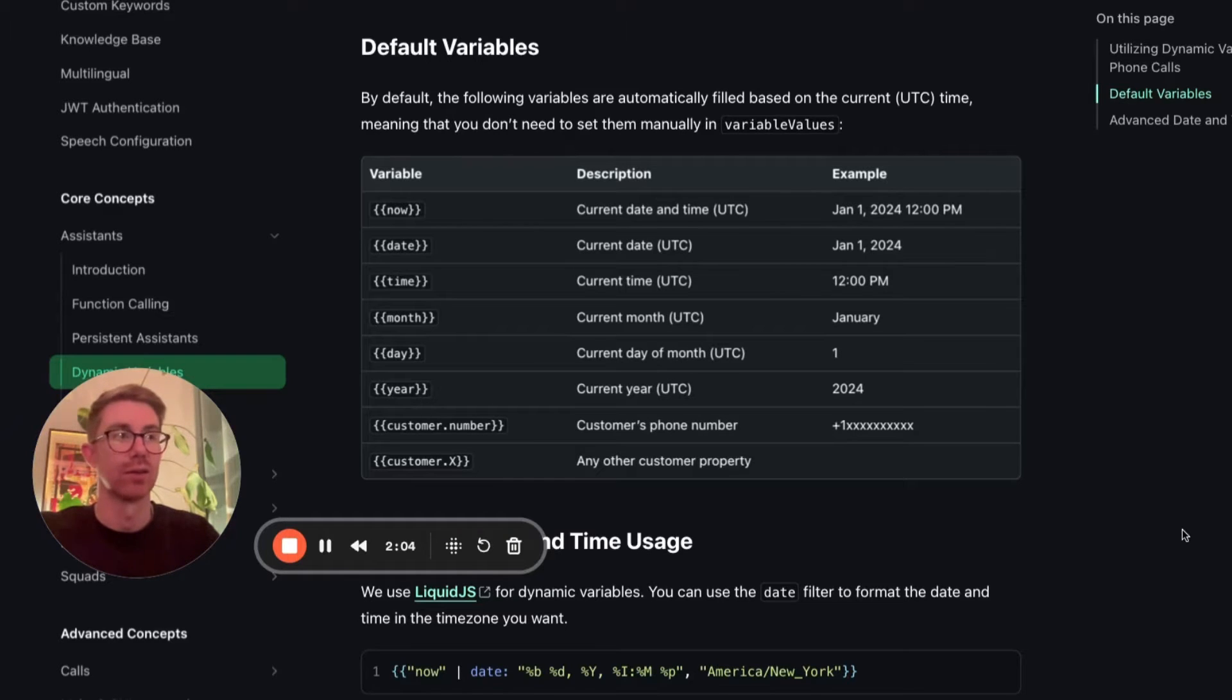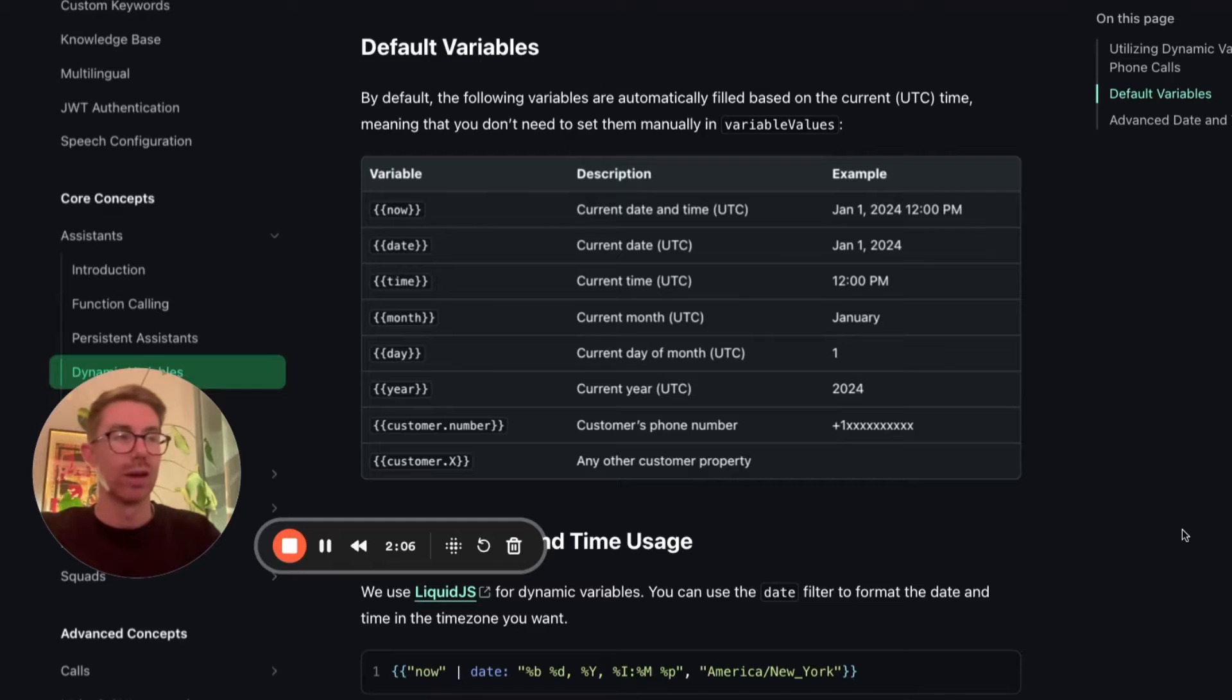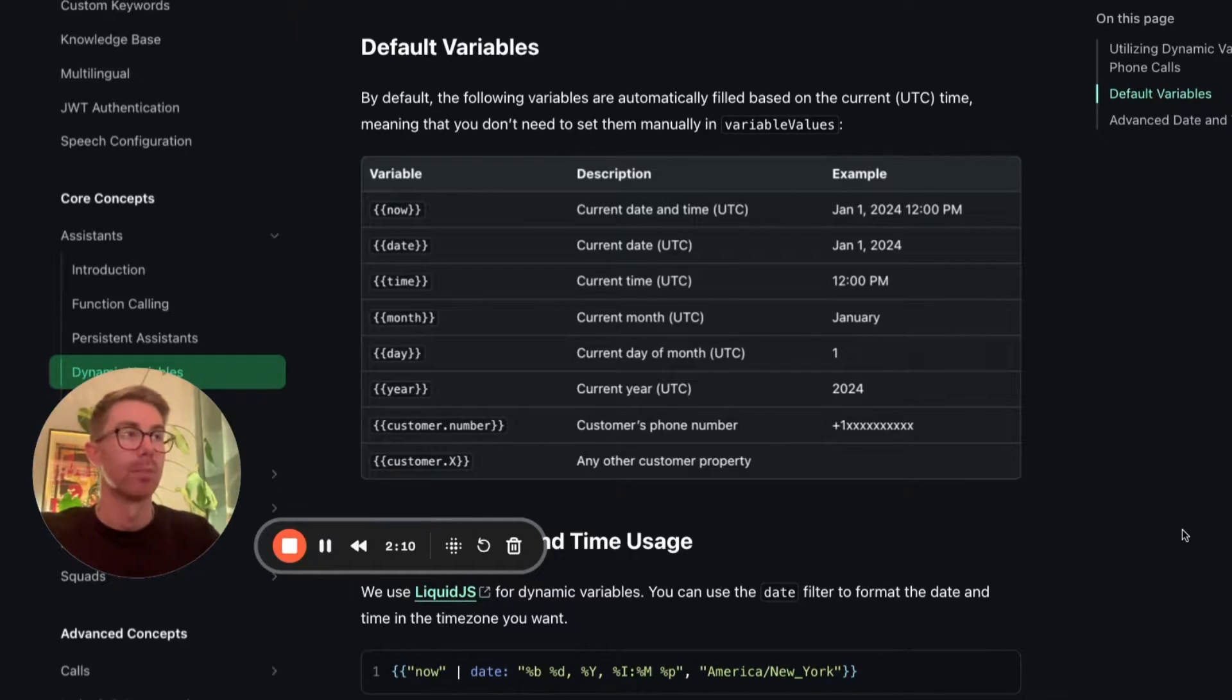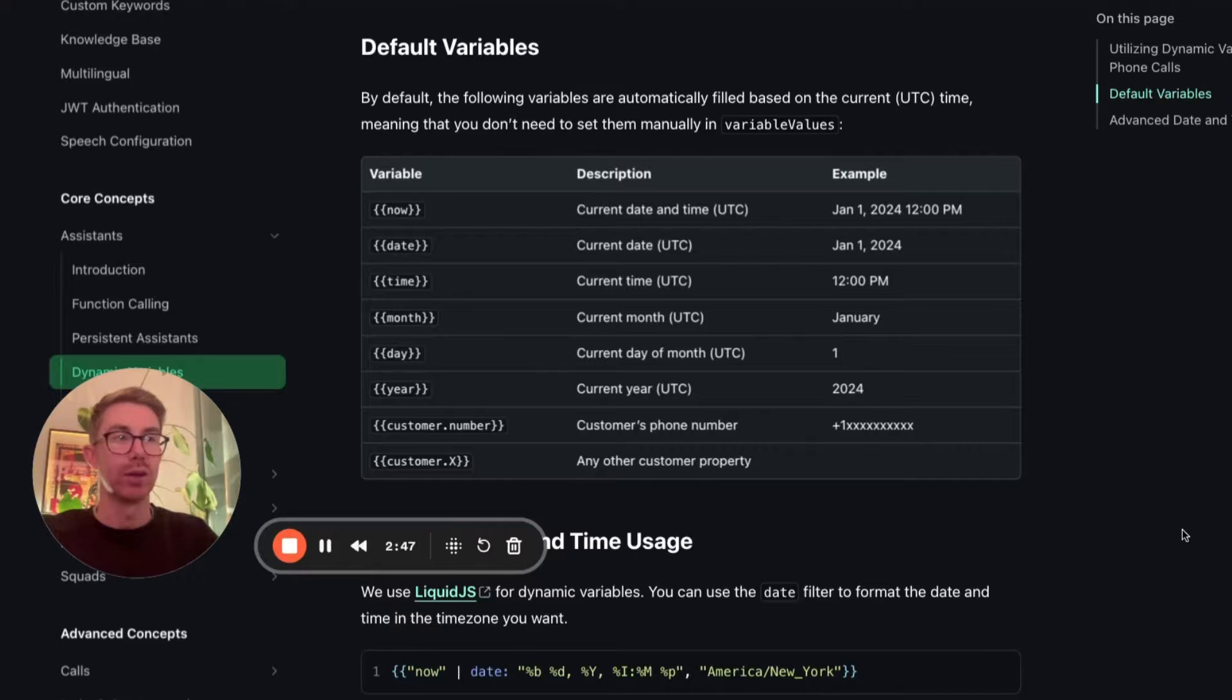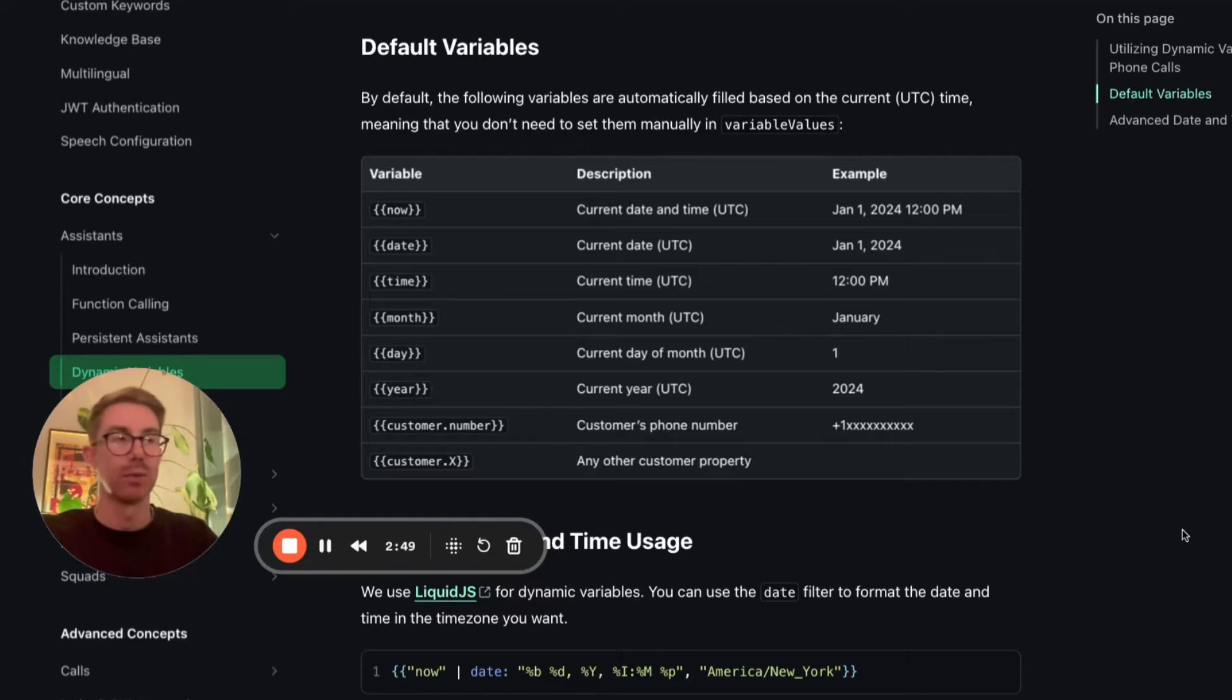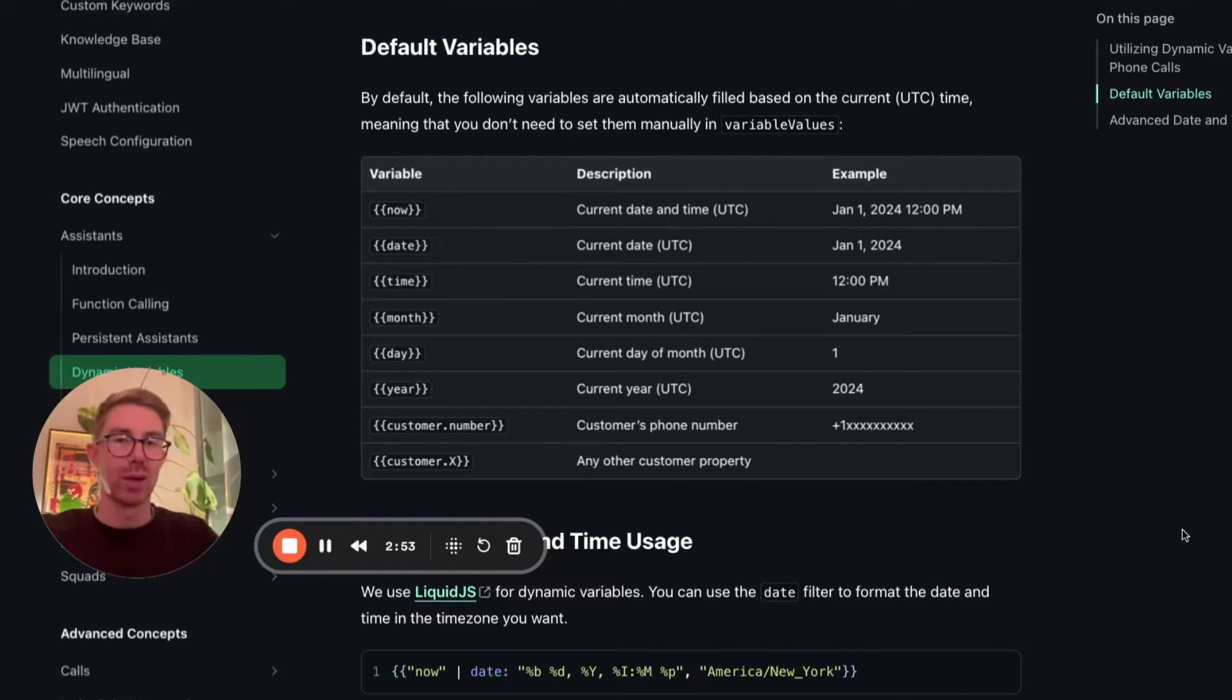The only issue you're going to run into now is this is for UTC time, so Universal Standard Time. So for anyone based in the UTC timezone, this is going to be all you need. You can insert these variables in and your agent will be able to use them. But for everyone else, you're going to have to take a few extra steps to get the current date and time in your own timezone.